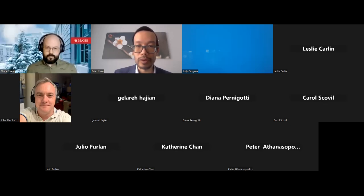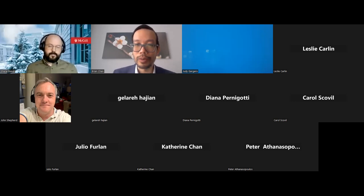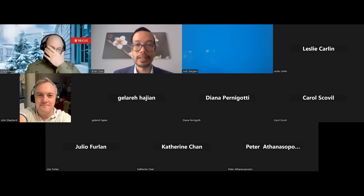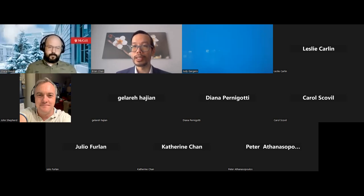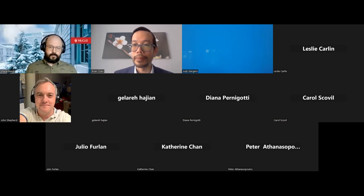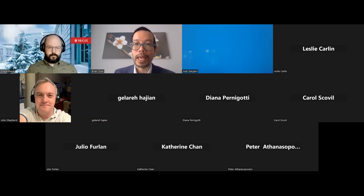Welcome everyone to the December JUICE lecture, and early happy holidays to you all. If this is your first time attending the JUICE lecture, a special welcome to you. We have monthly presentations, and if you would like to be on the mailing list for future presentations, please email me, text me, or chat with me after the talk today.